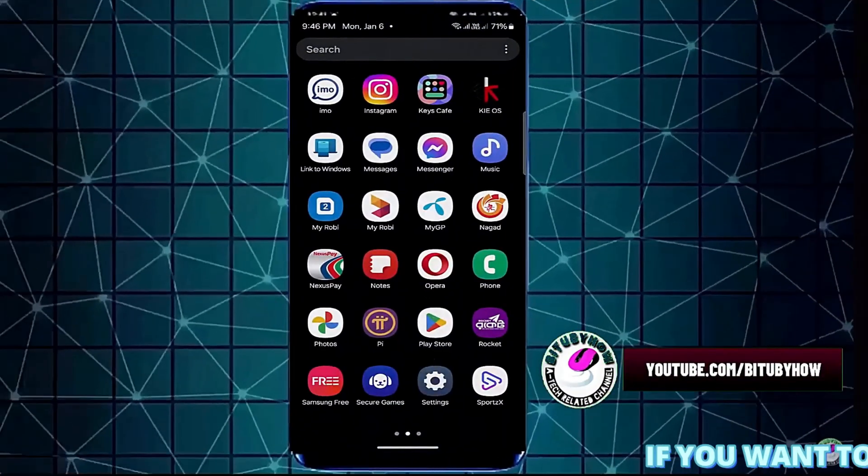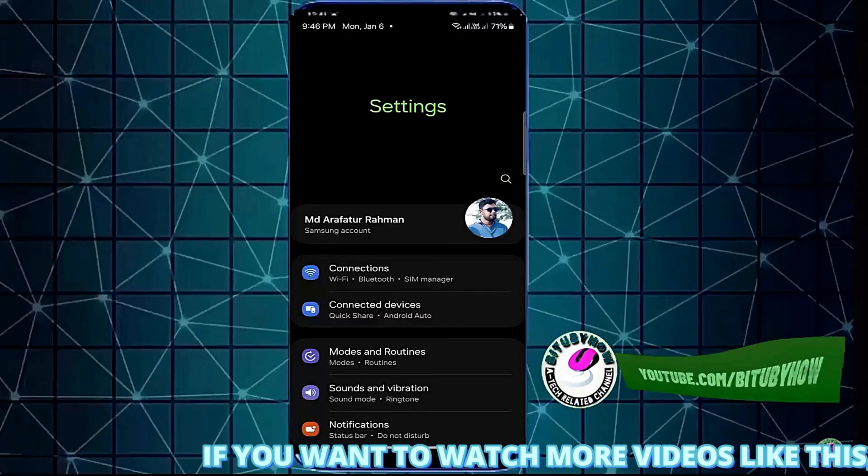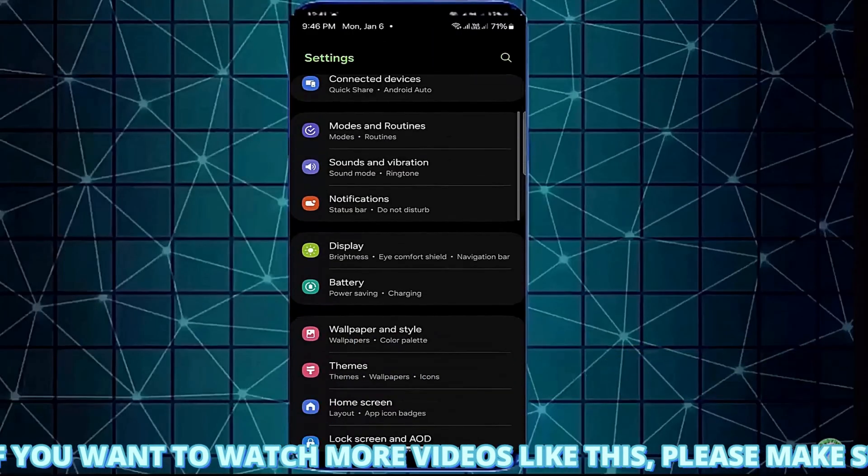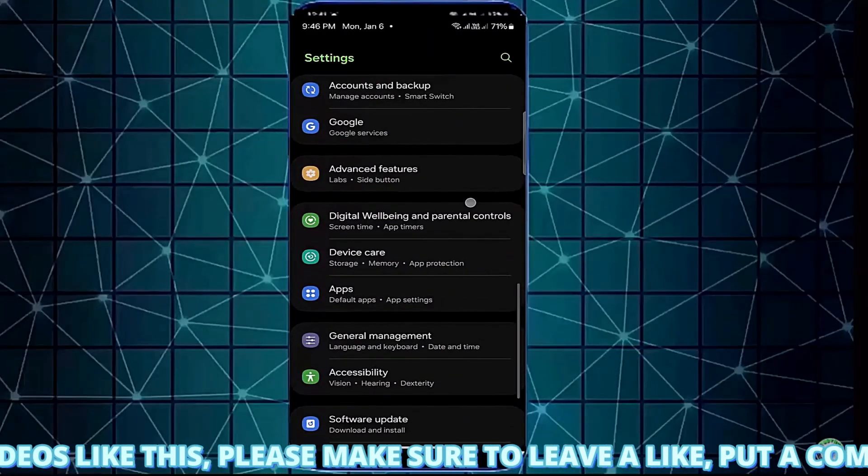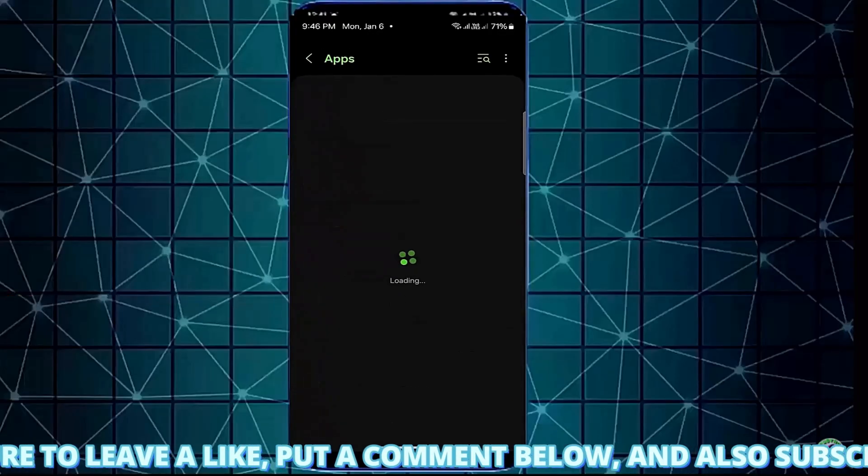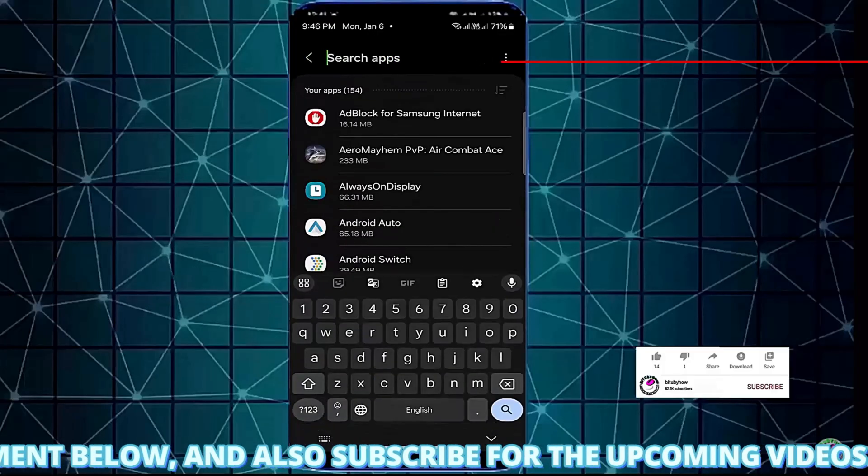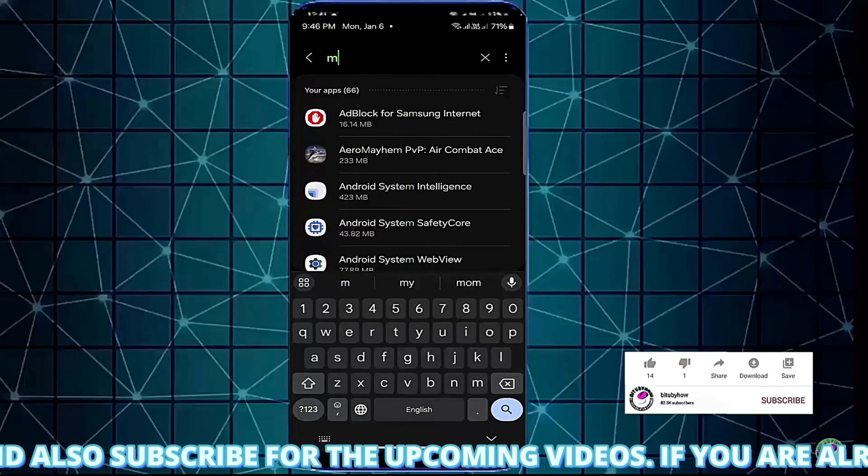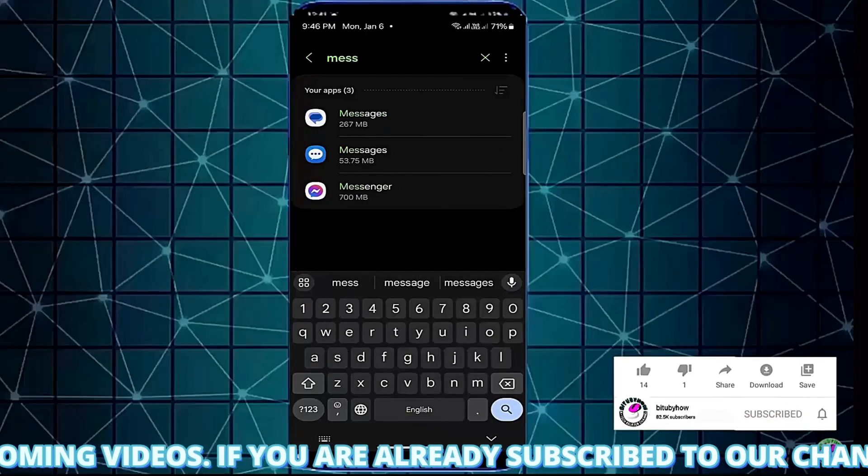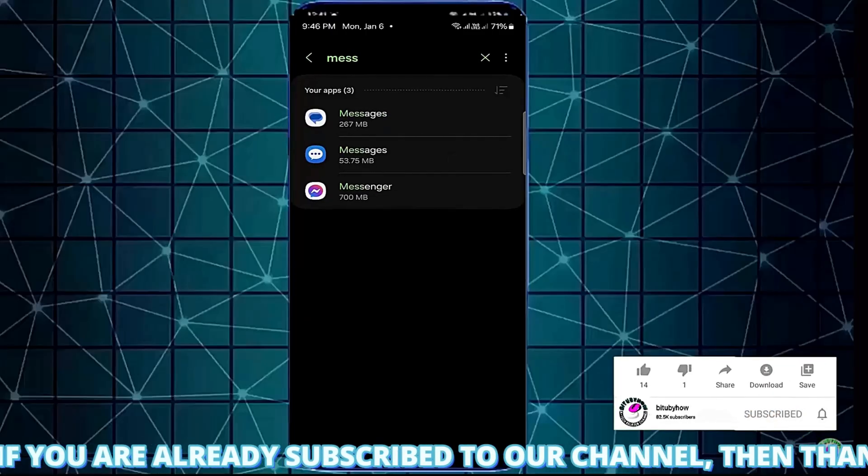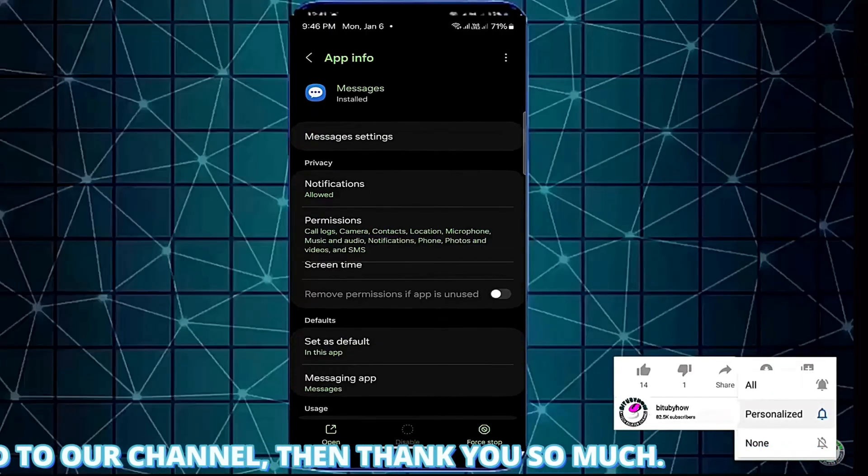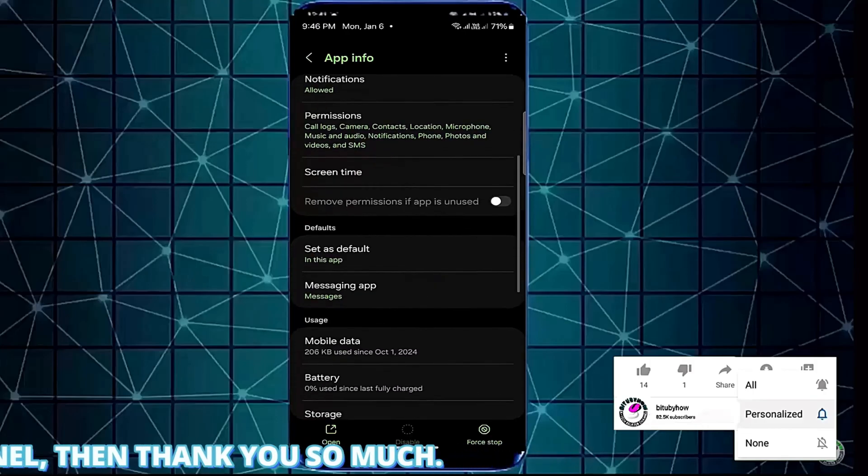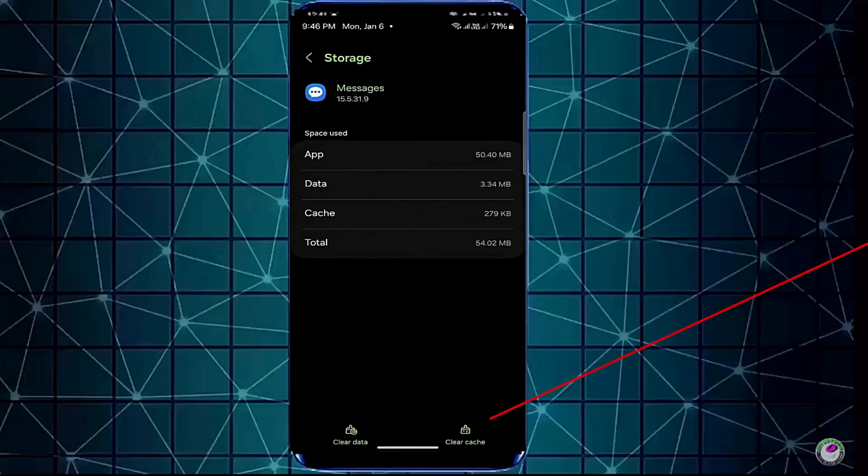Go to the settings of your device. Scroll down and find apps or application manager. Open it. Search for the message app. Select the message app that you are using. Tap on storage. Tap clear cache.